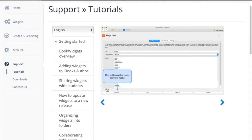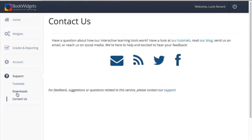When you still can't figure things out after checking out the tutorials, contact us and send us your question to support at bookwidgets.com.